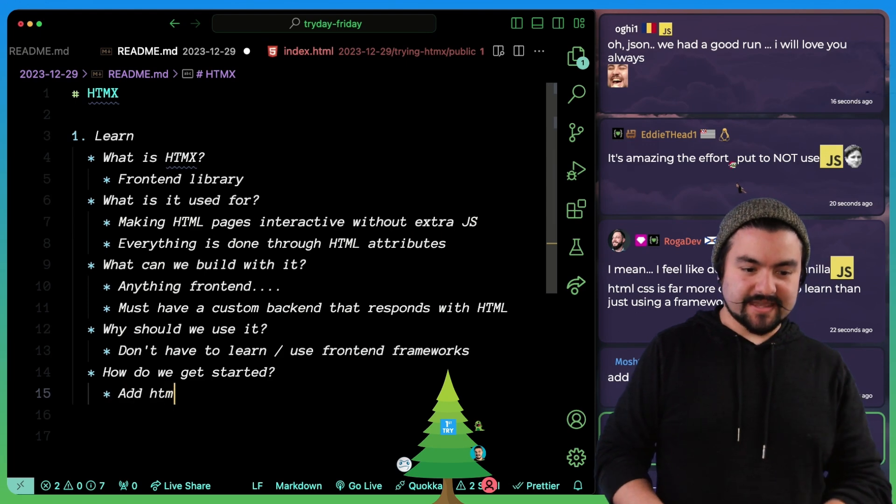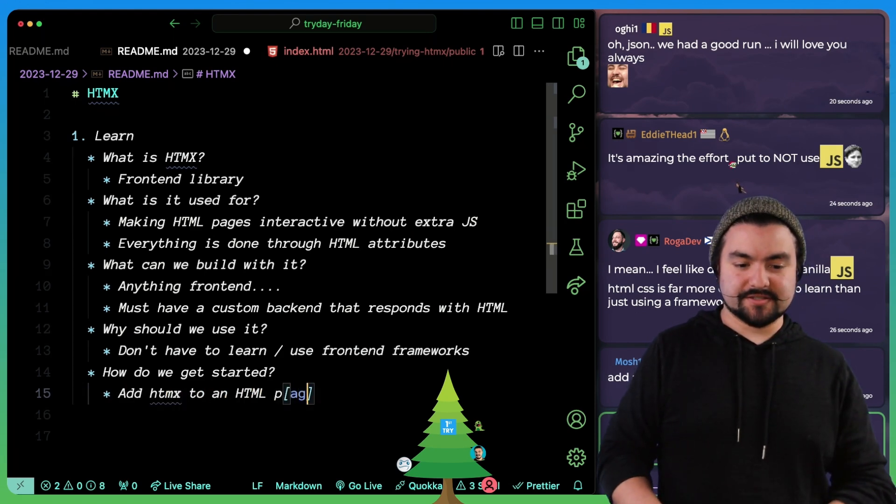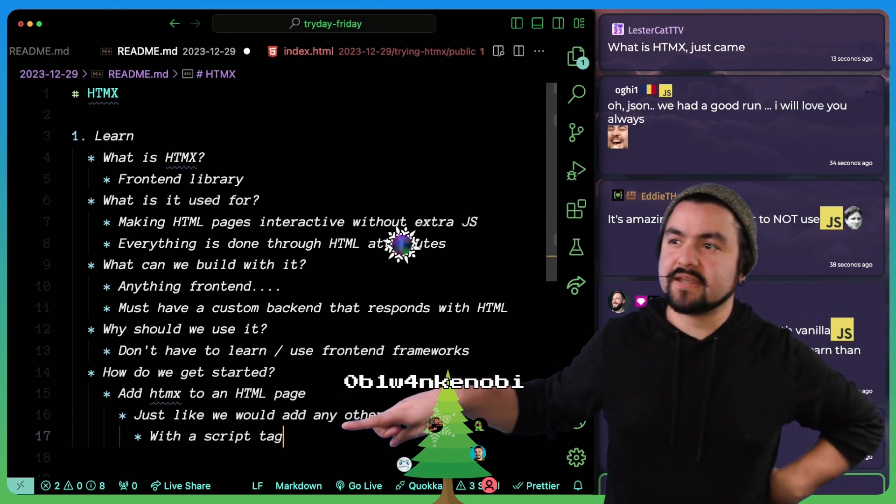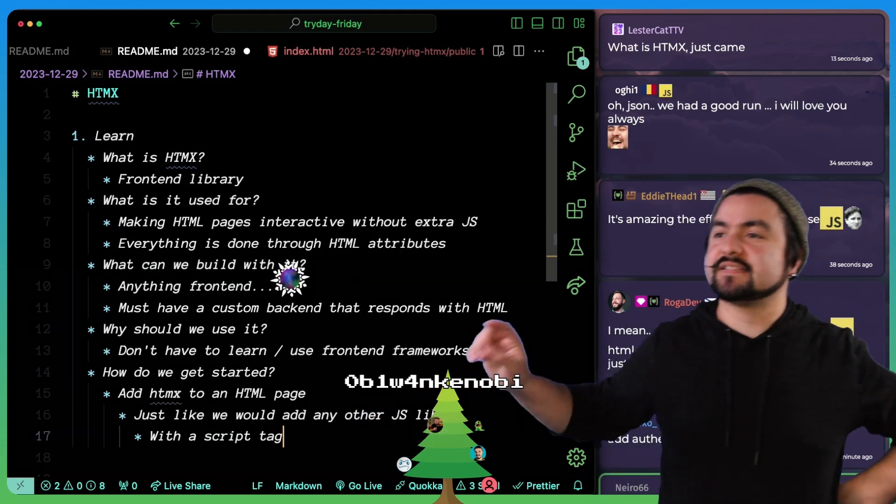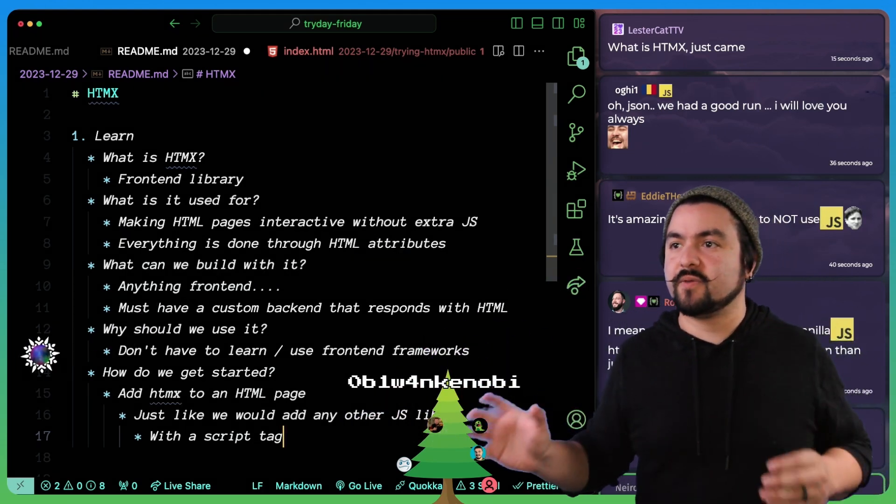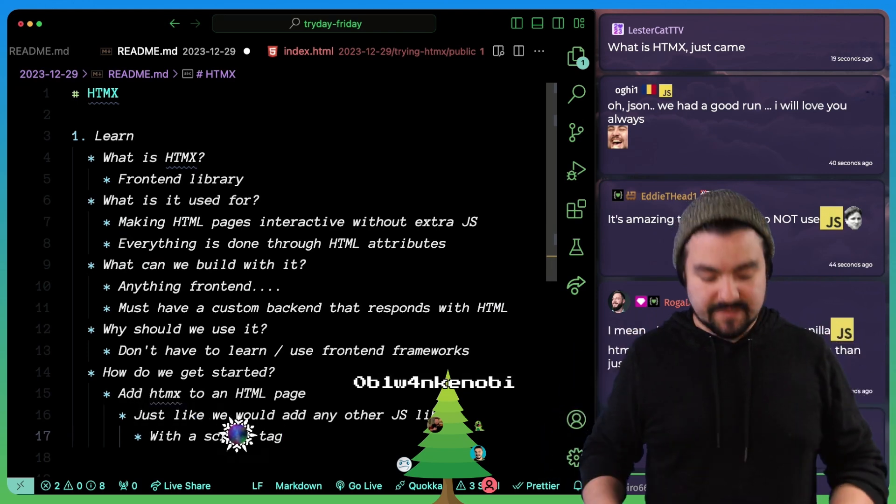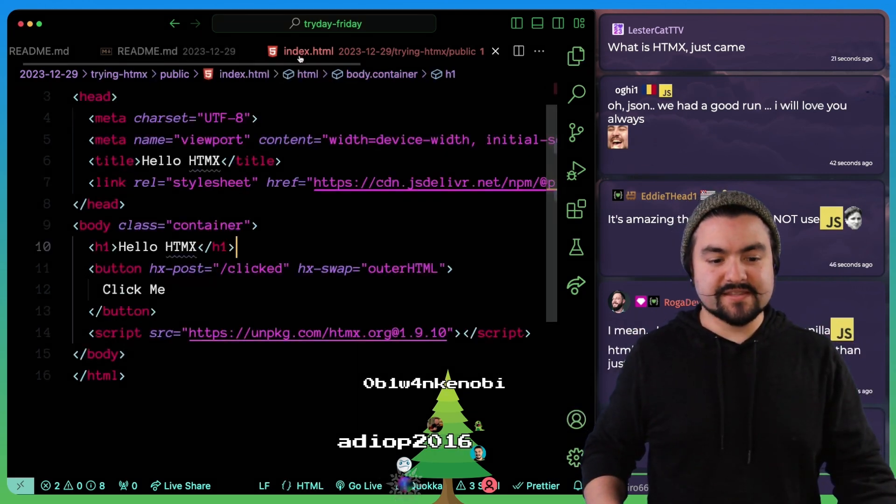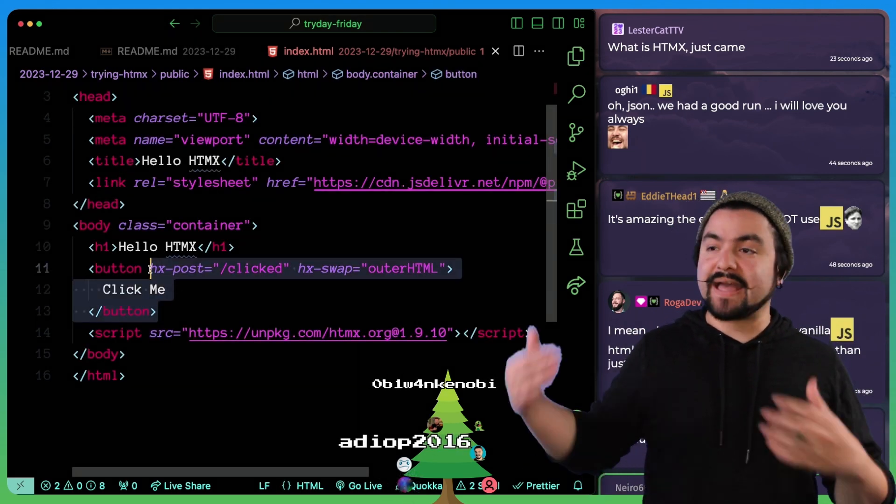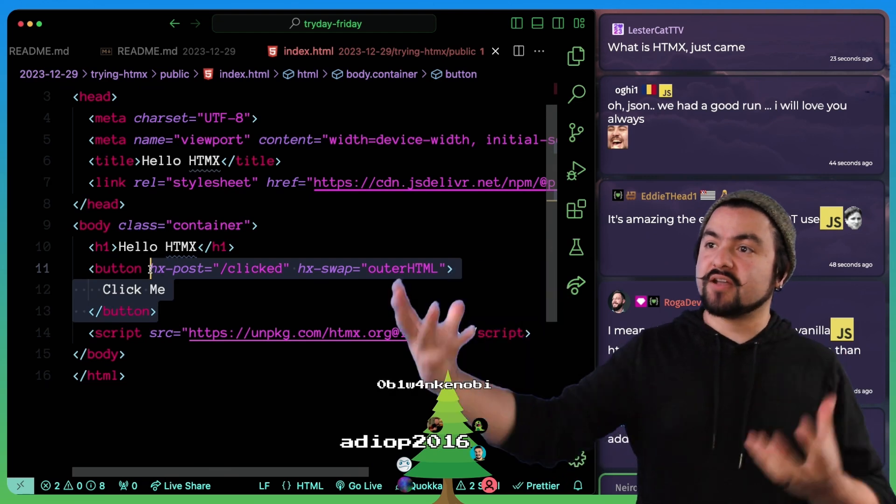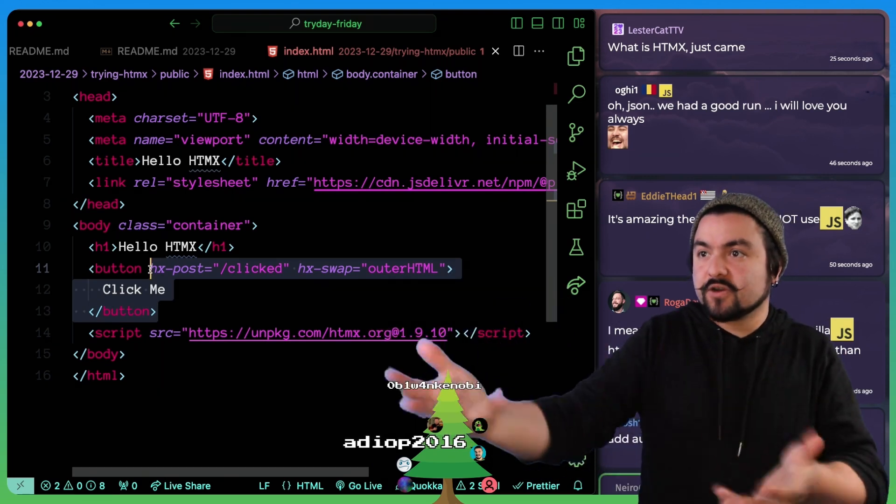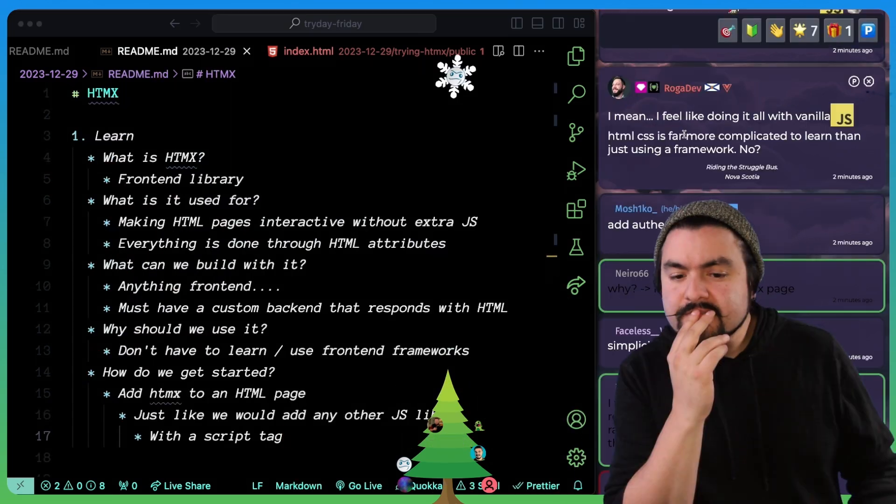How do we get started? Add HTMX to an HTML page. This is what was new to me. I didn't actually realize that it literally is just running on the webpage. It has nothing to do with your backend. Basically they have things that you can use. And as long as your backend responds in the right ways, it'll just work with HTMX. That's pretty cool.